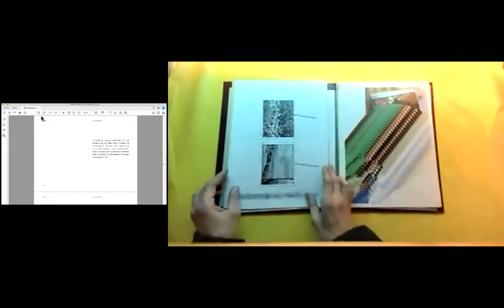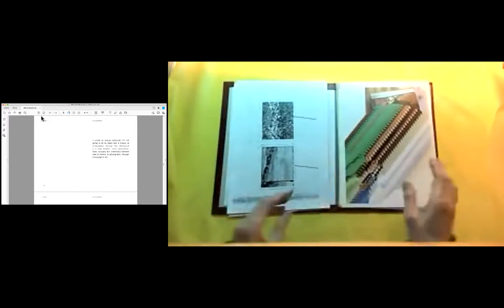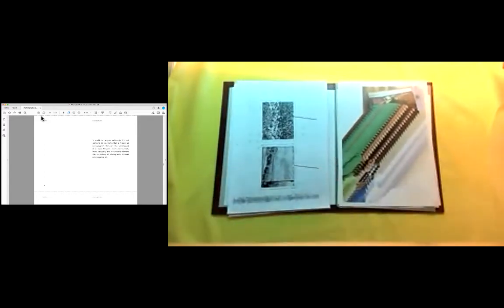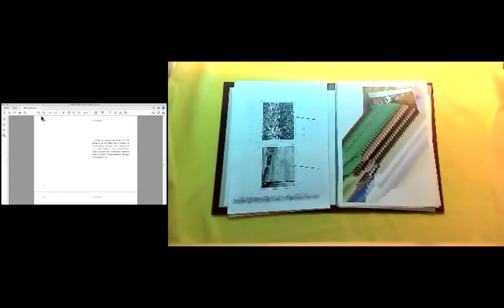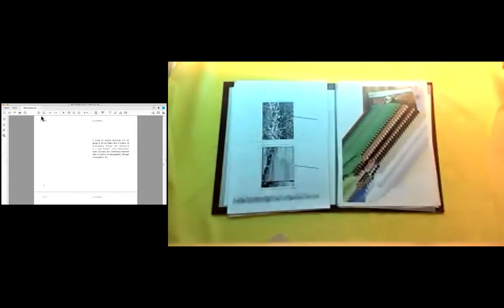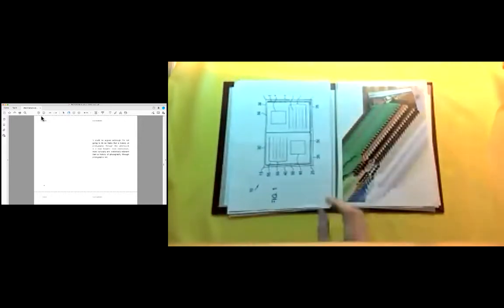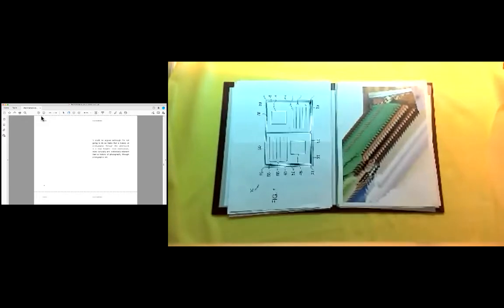It could be argued, although I'm not going to do so here, that a history of photography through the photo book is a deal broader, more mainstream, more culturally and historically relevant than a history of photography through photographic art.